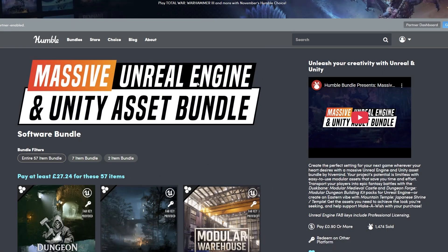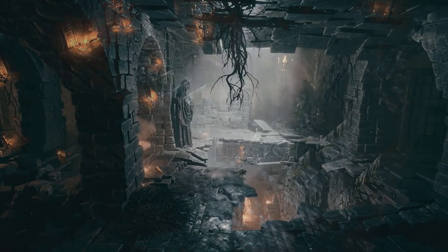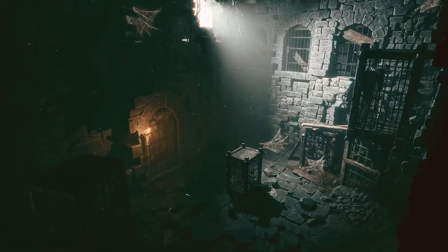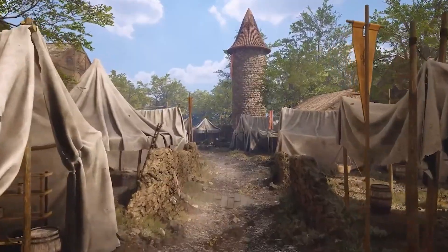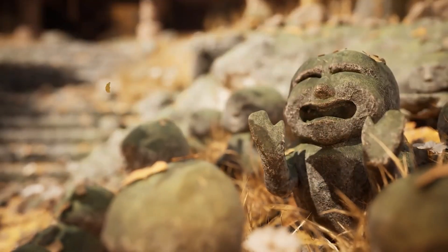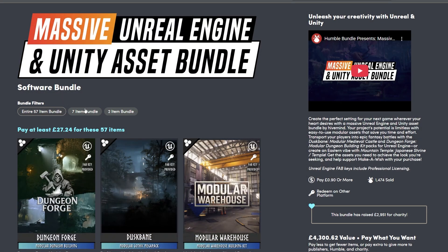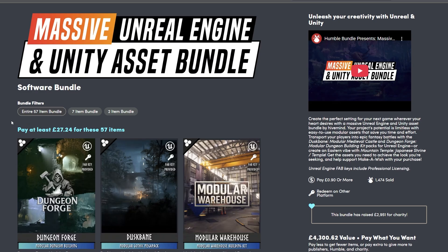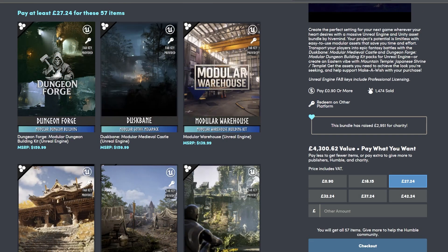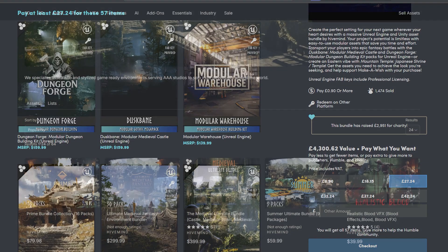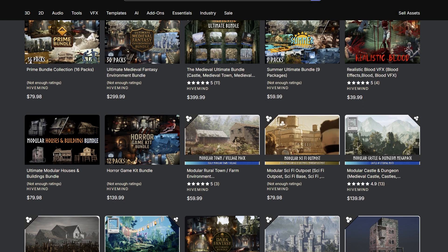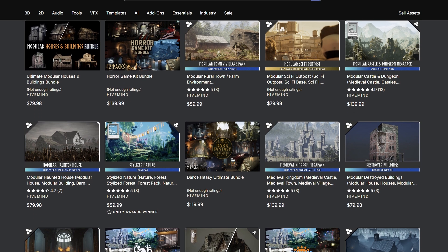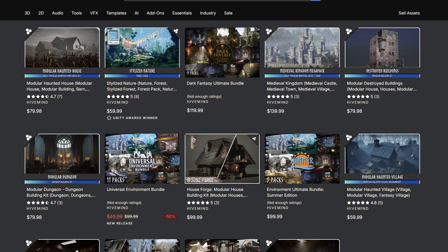The big bundle we're looking at is the massive Unreal and Unity bundle. It's got 20 different Unity environments and various sound packs suitable across any engine. You get an asset store key for all of these assets, so you can redeem them directly on the Unity store. It's around $35 or £27 for the entire bundle — well over $1,000 worth of content. HiveMind have 5-star reviews on the Unity Asset Store, and I'll put individual links in the description.